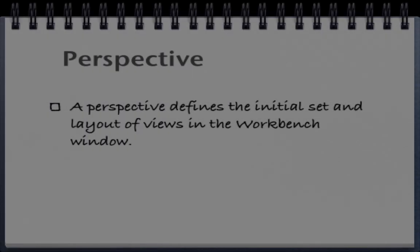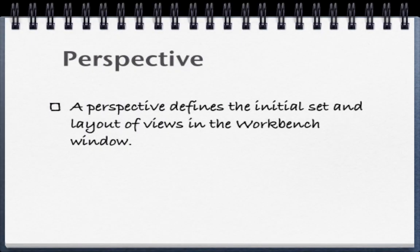Also, recall in Eclipse that the set of windows that you see at any given time on the Eclipse environment is called a perspective. A perspective defines the initial set and layout of views in the Workbench window.